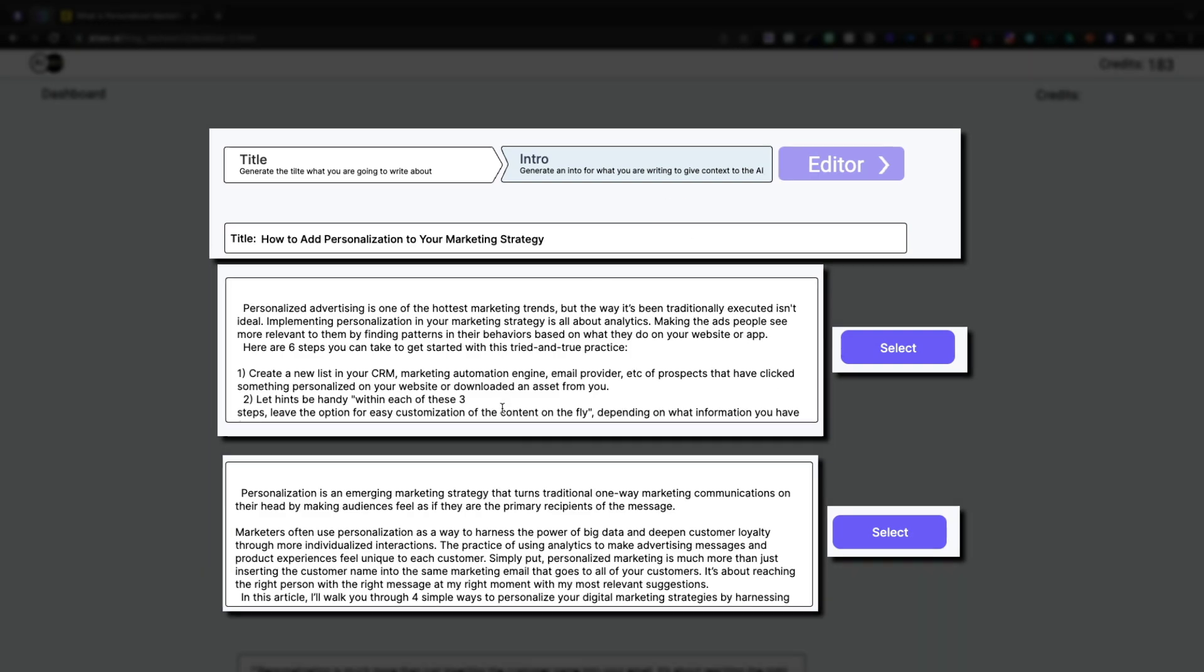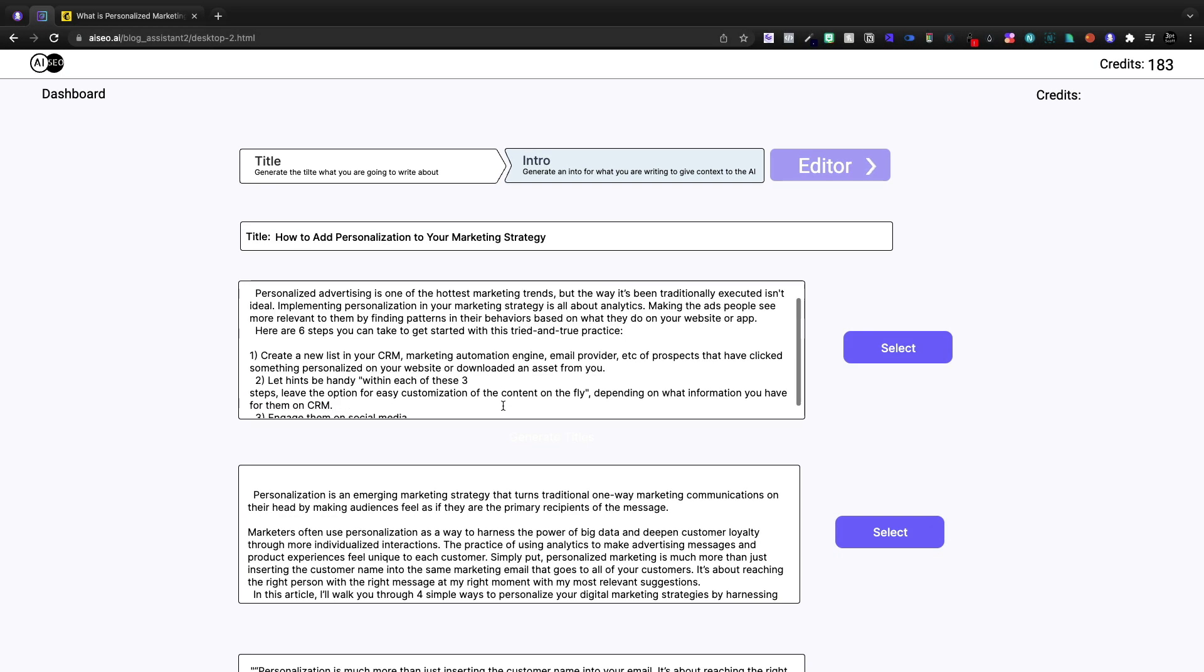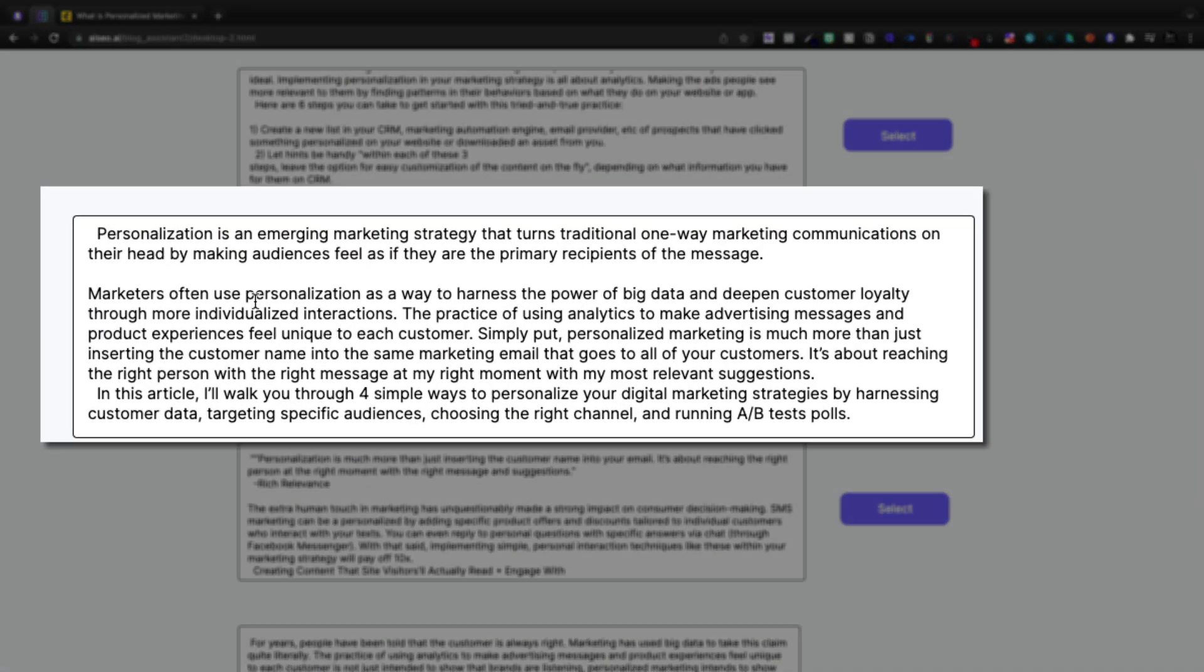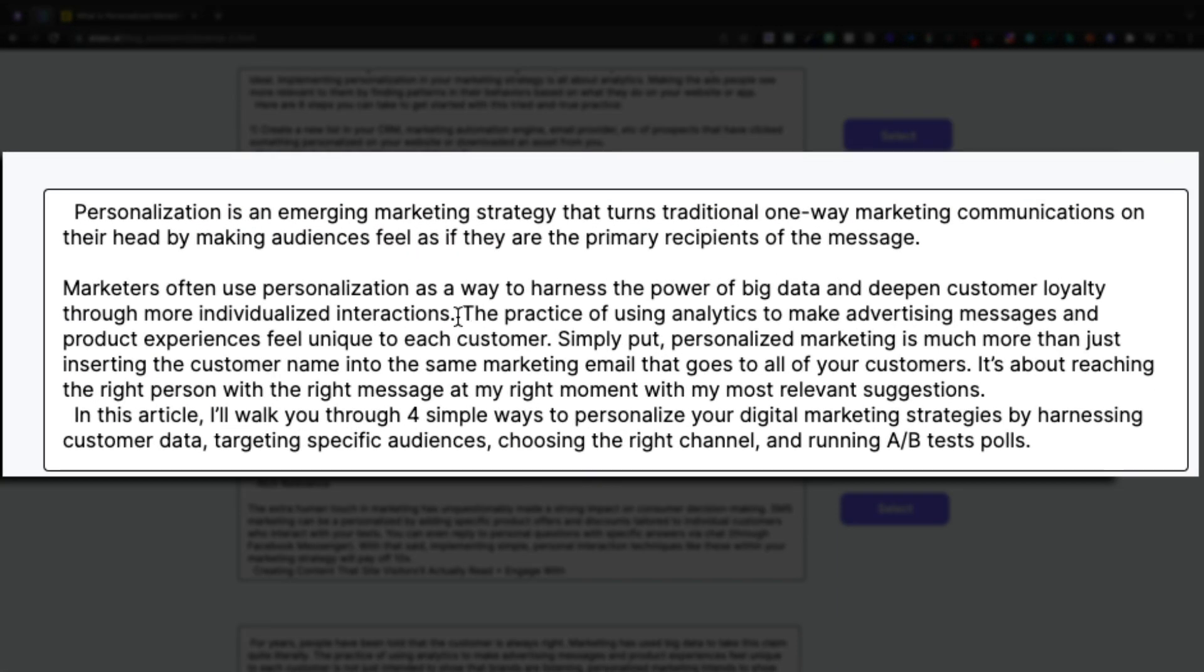And here is our introduction paragraphs. Personalized advertising is one of the hottest marketing trends, but the way it's been traditionally executed isn't ideal. I like this one a lot better.